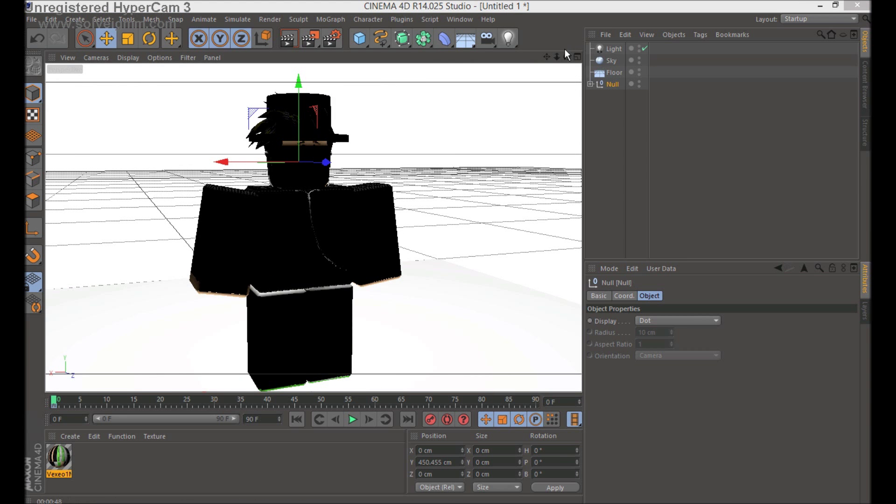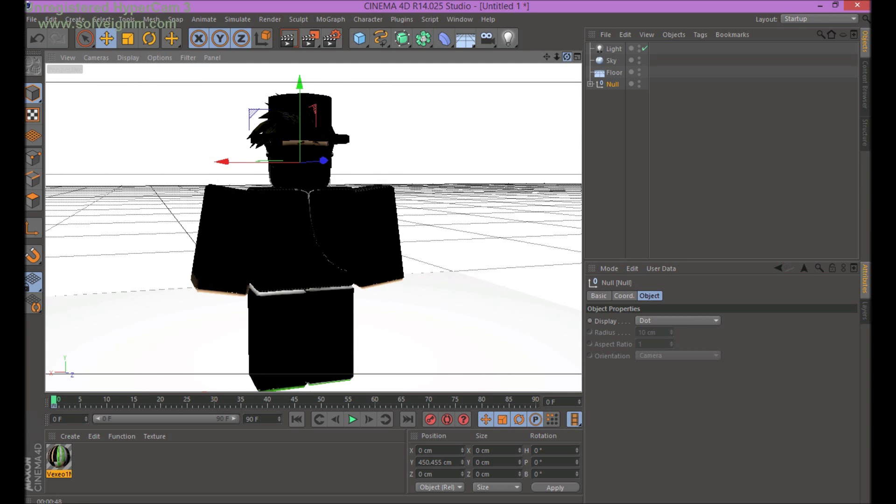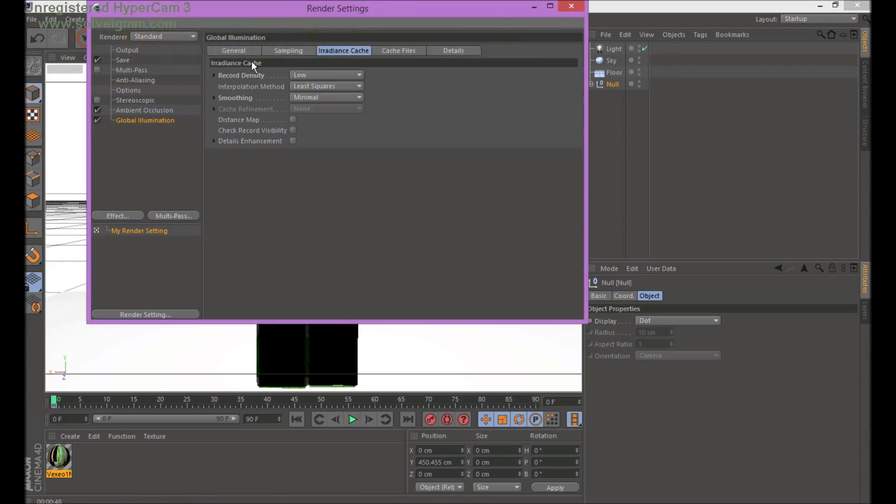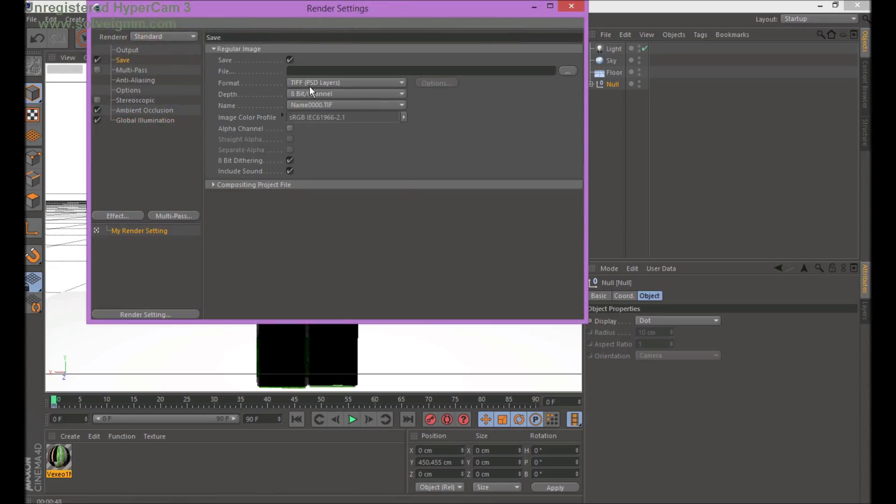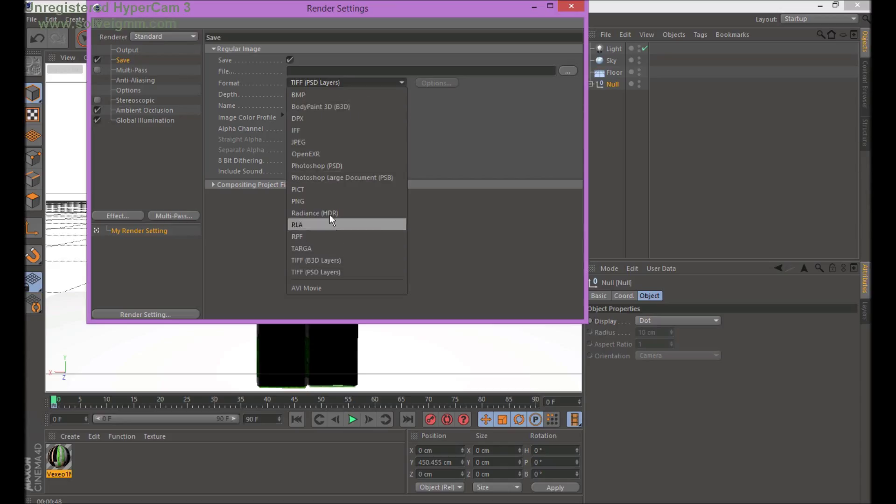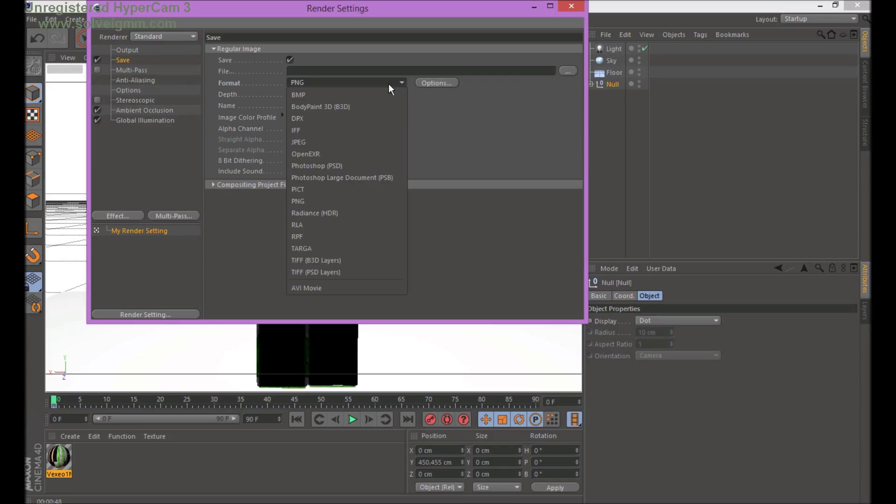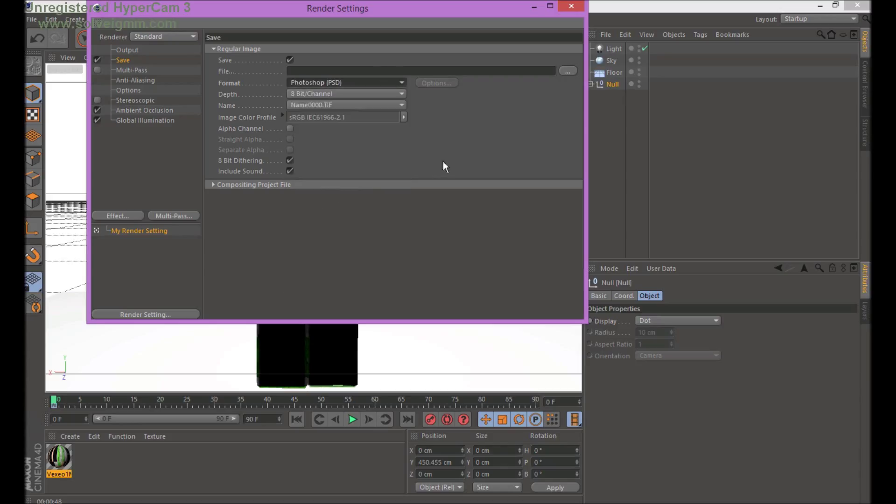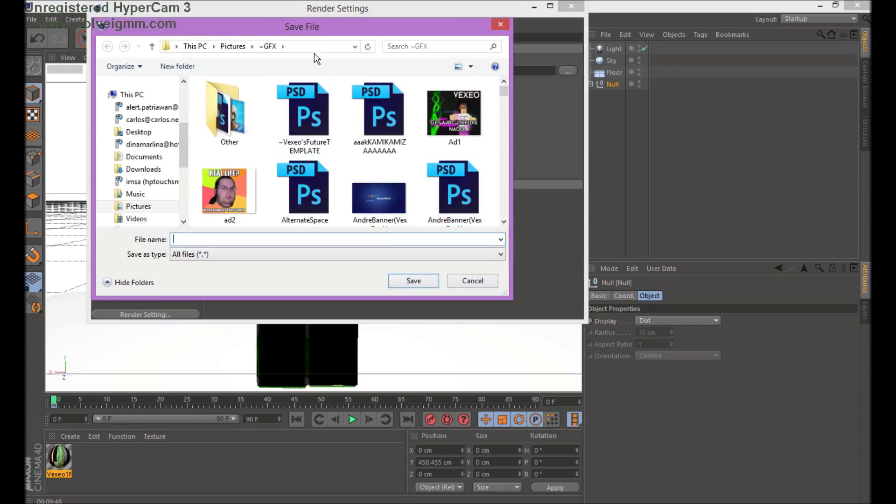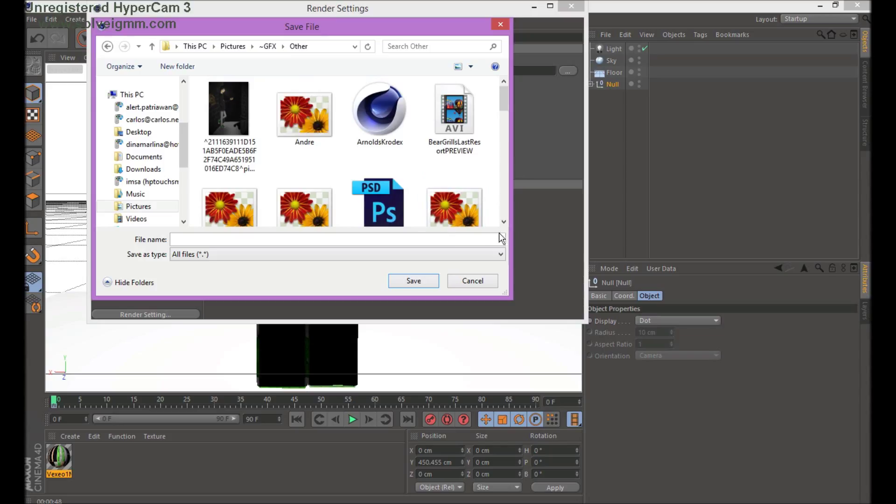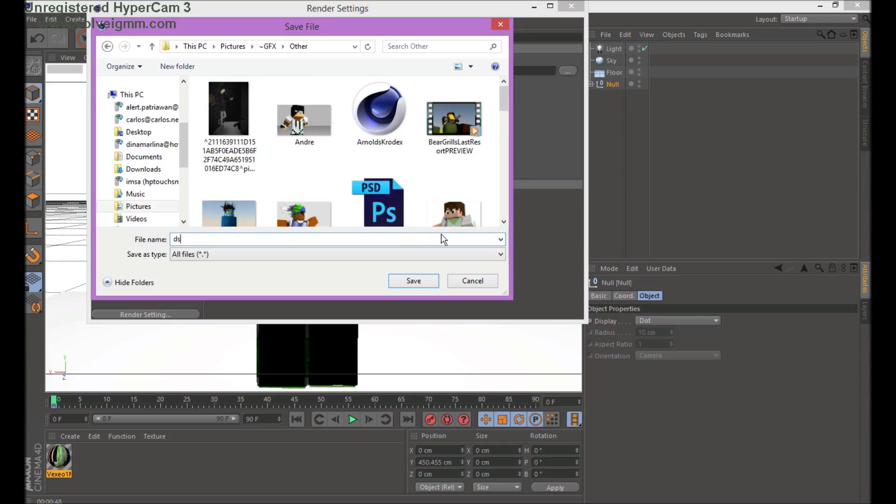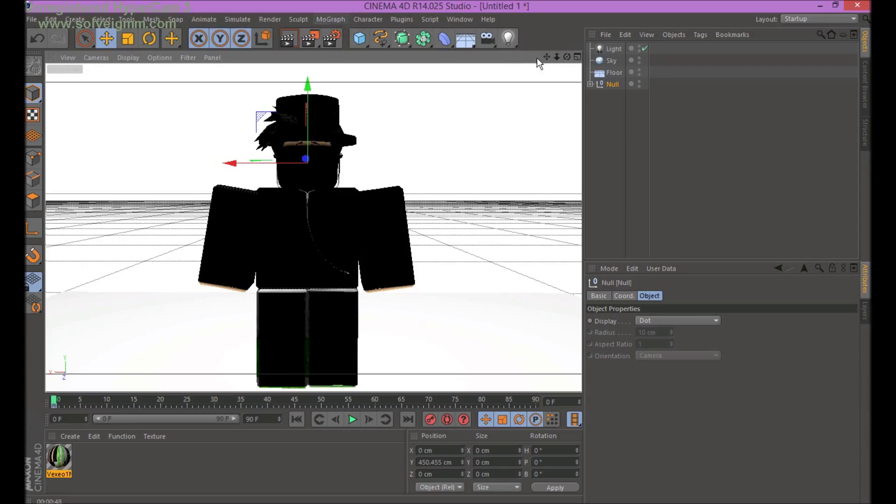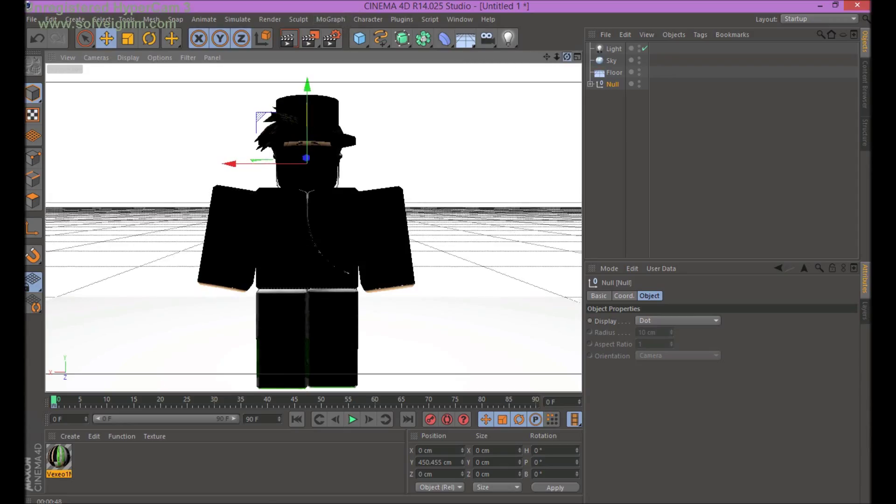I forgot to tell you one more thing. To actually like record it, I mean like save it to a PNG file or Photoshop file. So first you go to render settings. You go to save. Then just change it to PNG if you want it to, if you just want a picture or PNG file for Photoshop. You just press that, put it where you want to save it. Test it.